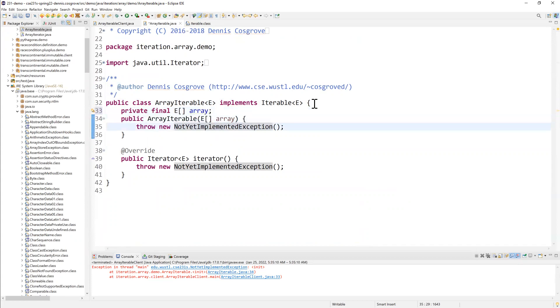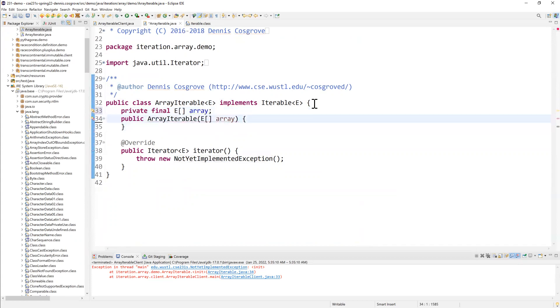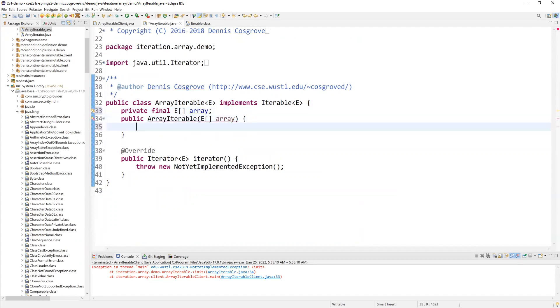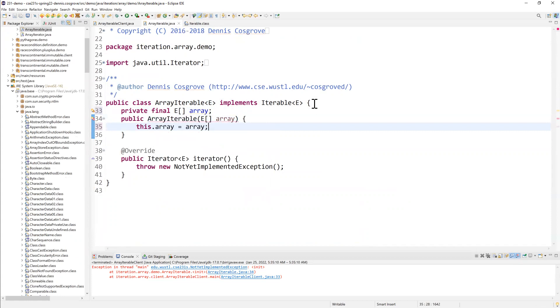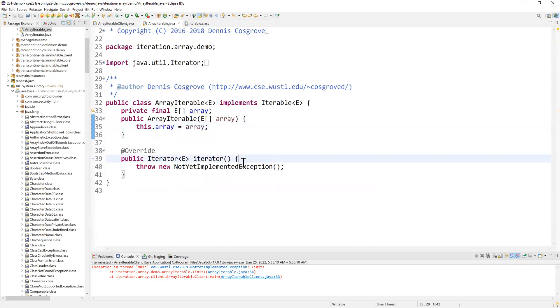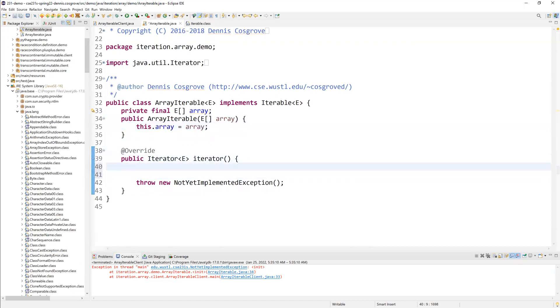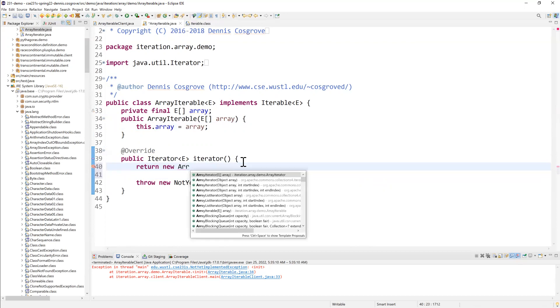Now, when I come into the constructor, I'm going to say this dot array equals array. So I need to qualify this with this because both the field and the parameter have the same name. And I just want to hang on to that value because down here, my iterator, I need to create a new one every time. So when anyone calls iterator, I want to be able to create a new iterator.